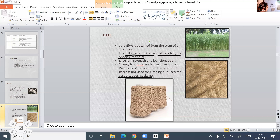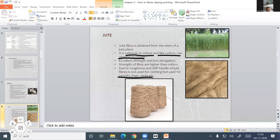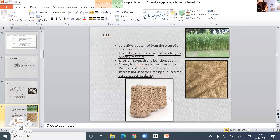But due to the roughness and stiff handle of jute, it is not used for clothing. We use jute fibers for carpets, bags, sacks, and industrial applications. Jute fiber is obtained from the stem of the jute plant.